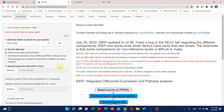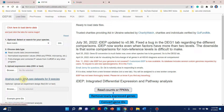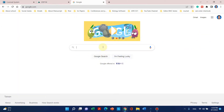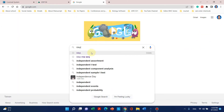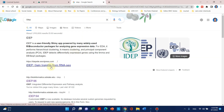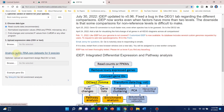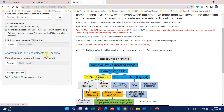Welcome to another video tutorial. This video will be very helpful for those who want to analyze public RNA-seq data. I will show you how we can use the IDEP website to analyze public RNA-seq datasets. To access this website, simply go to Google and search for IDEP, then open the website and go to the 'Analyze Public RNA-seq Data' section.